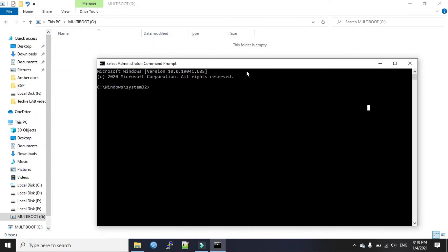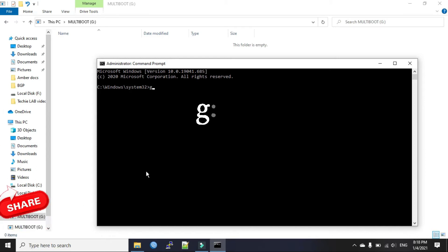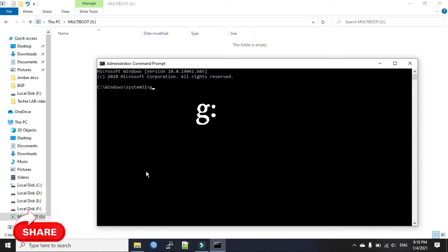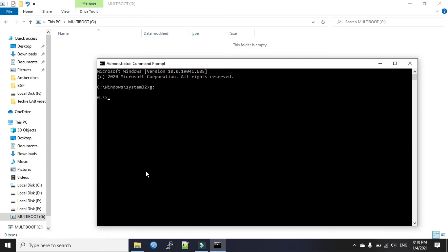Now we know that our pen drive is in the G drive, so we will go to the G drive. Type G letter and then colon. Press enter.